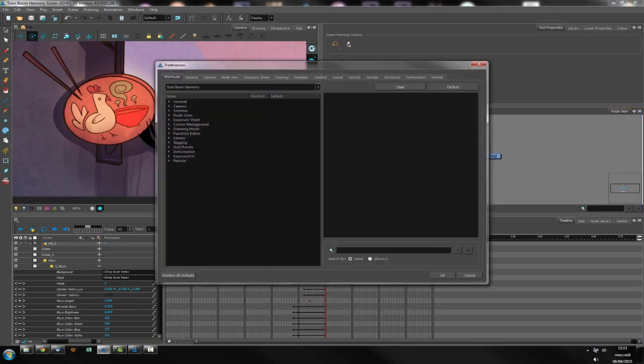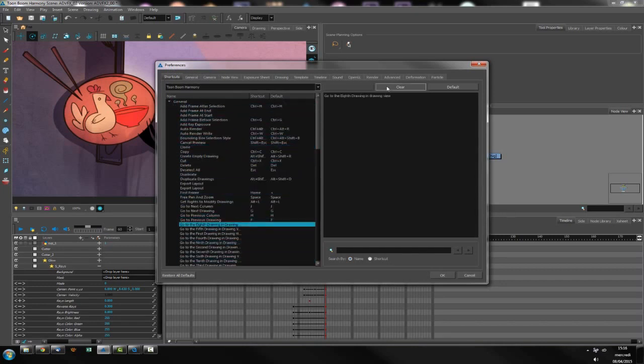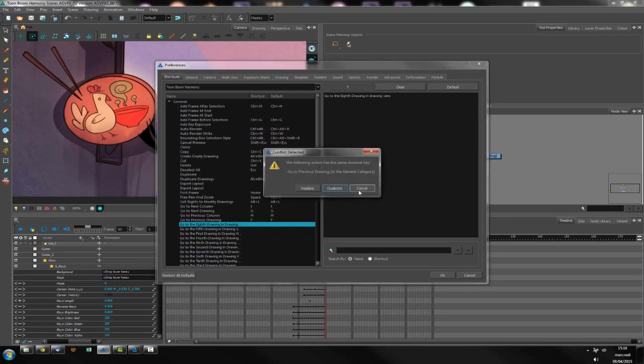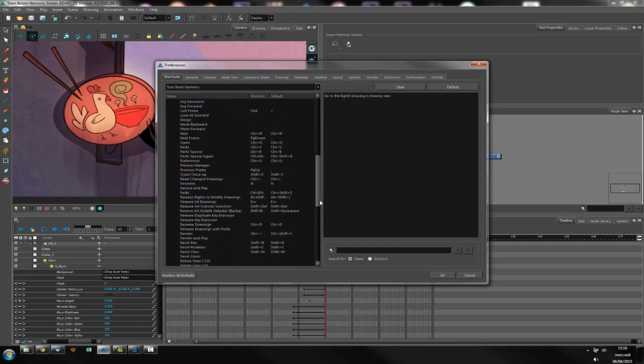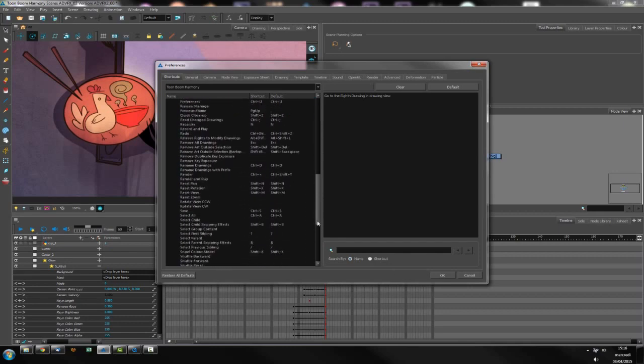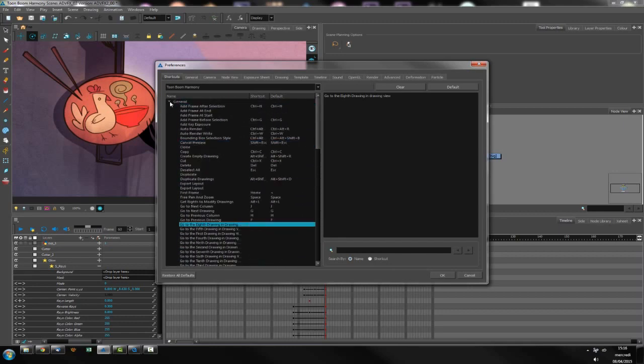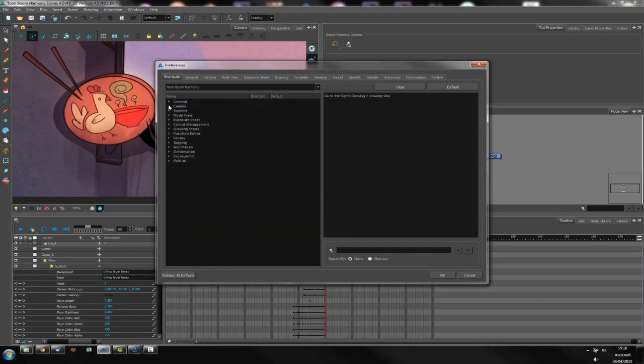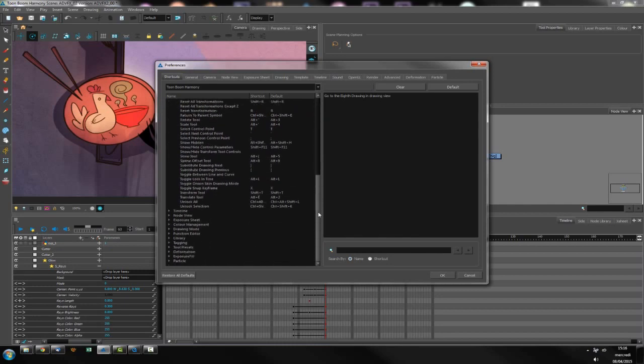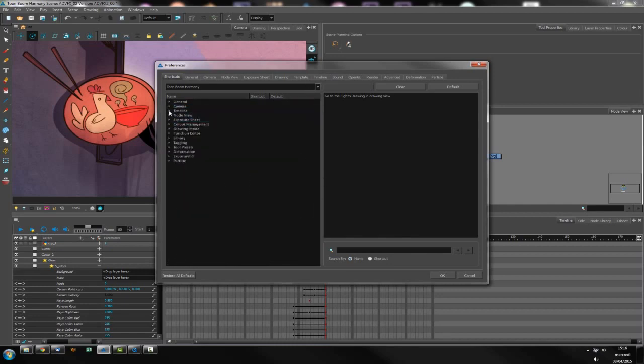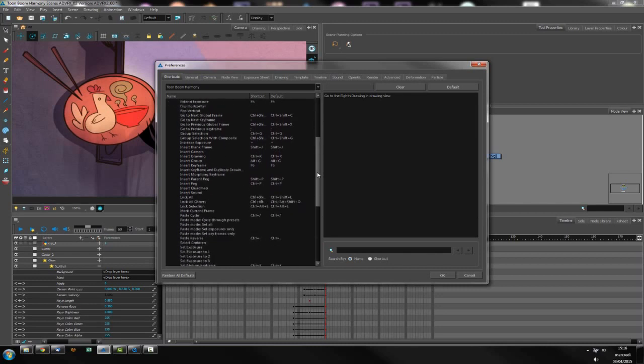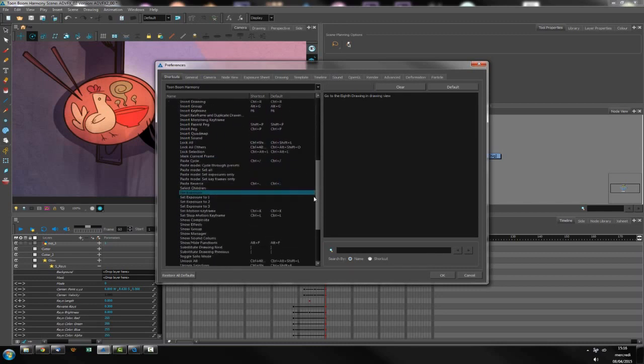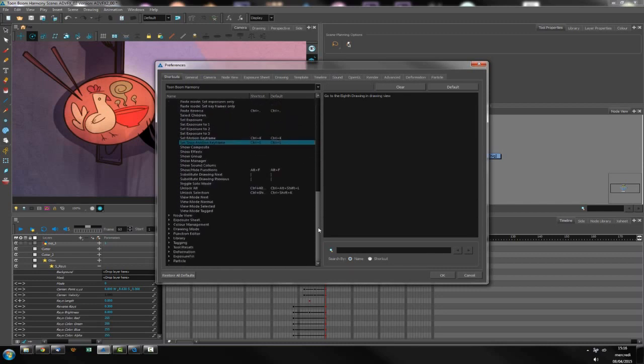Another shortcut Ctrl U is for the preferences and inside you can just select and once you've selected something you change the shortcut here like this. So be careful while using because as you can see there are lots and lots and lots of shortcuts inside Harmony so you might destroy something while creating a new one so be really careful about what you do.